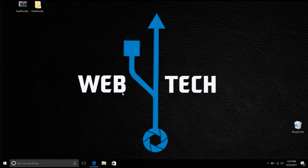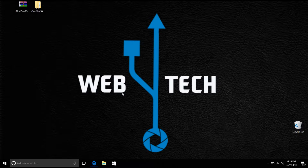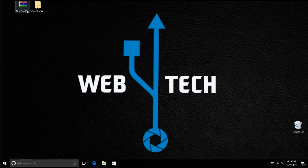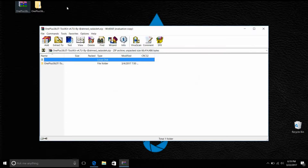Before we go ahead and do anything, I'll make sure the links are posted in the description so you could download the folder and have the same toolkit that I'll be using in this guide. The toolkit will work for the OnePlus 3 and also the 3T. Once you download the folder, it will come up as a zip and you'll have to extract it and make its own separate folder.